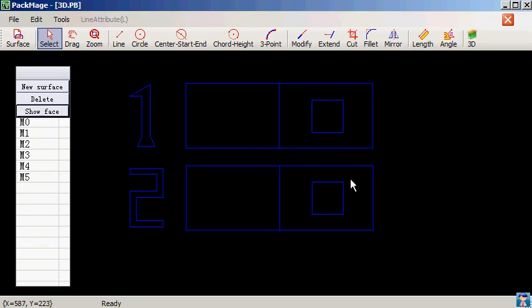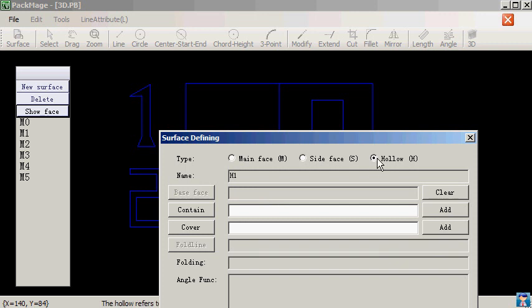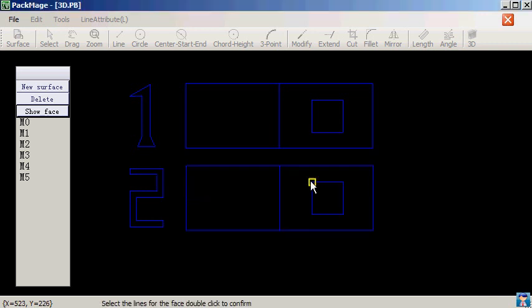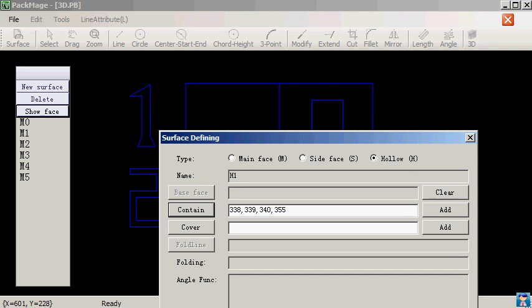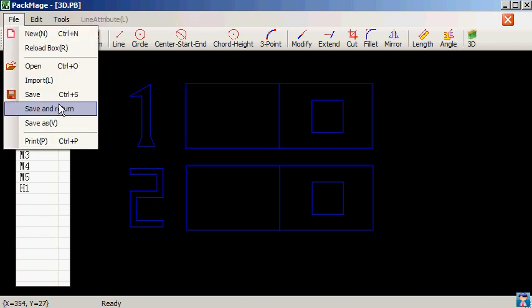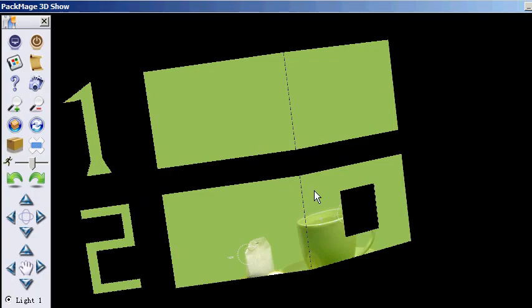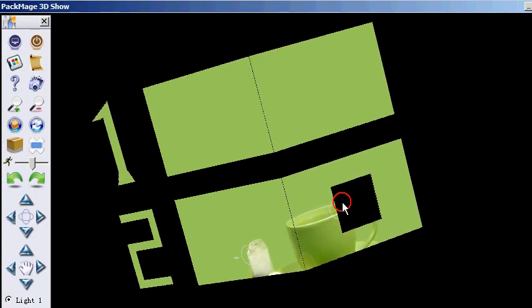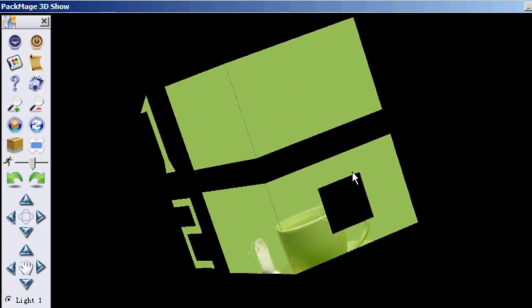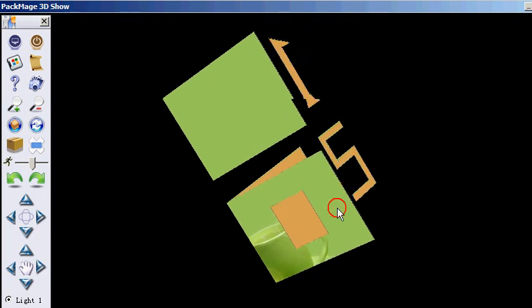We will modify the second sample, define a new face H1, and set the face attributes to hollow. Let's check the 3D. We can see the H1 becomes a hollow.